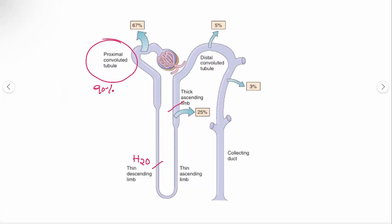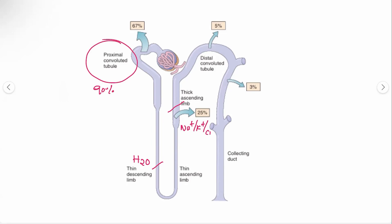In the thick ascending limb, most of the sodium, potassium, and chloride ions and electrolytes will be reabsorbed. Moving to the distal convoluted tubule, most of the sodium and chloride will still be reabsorbed here.